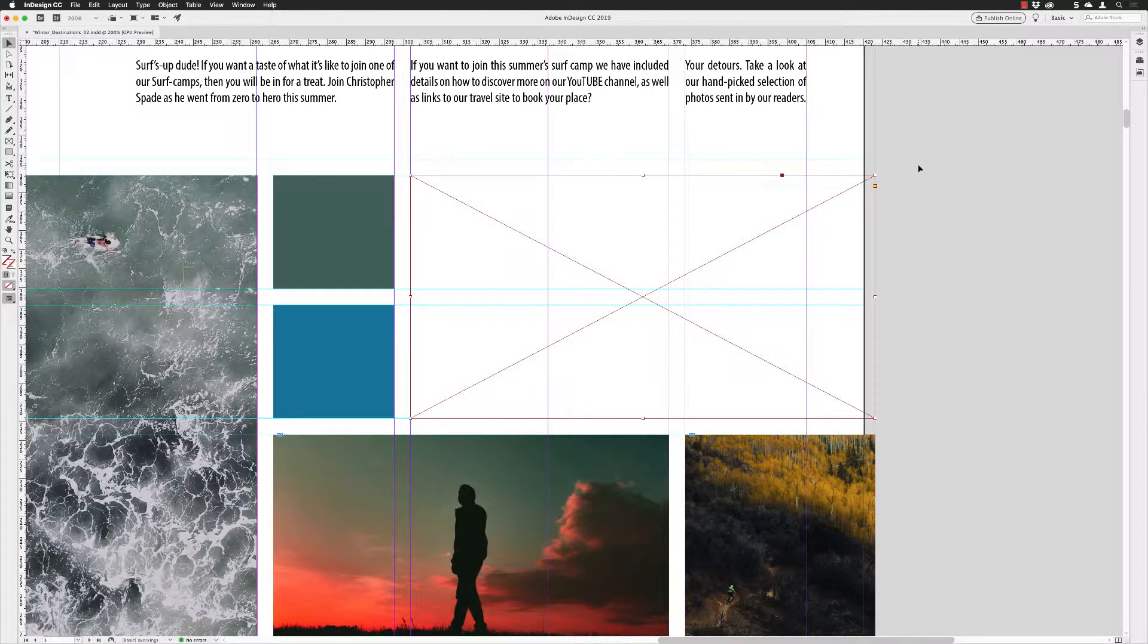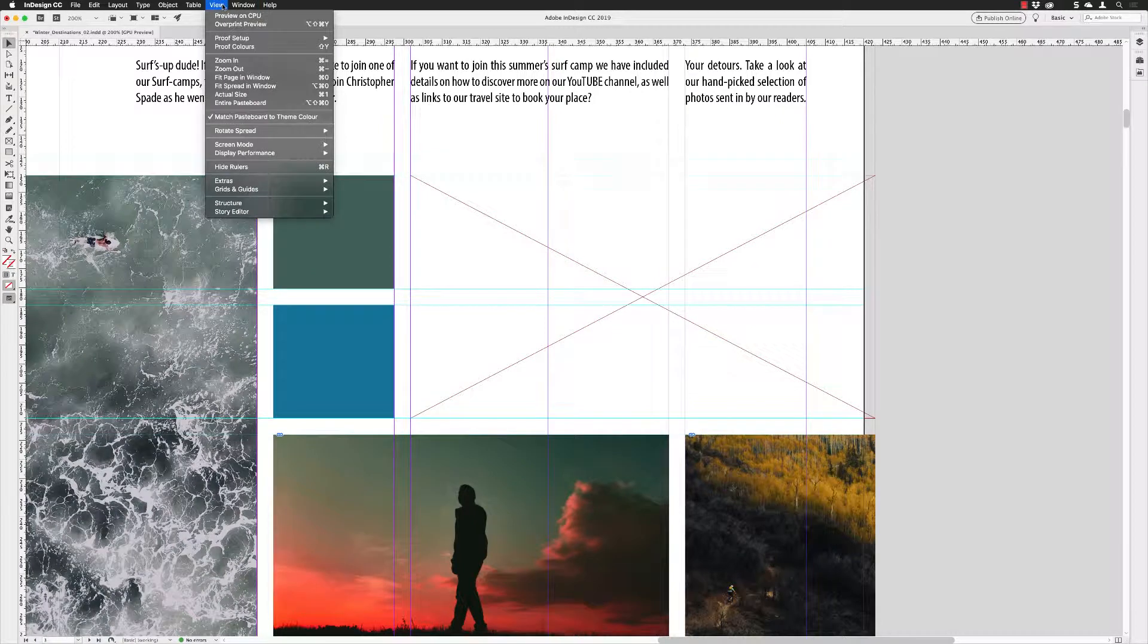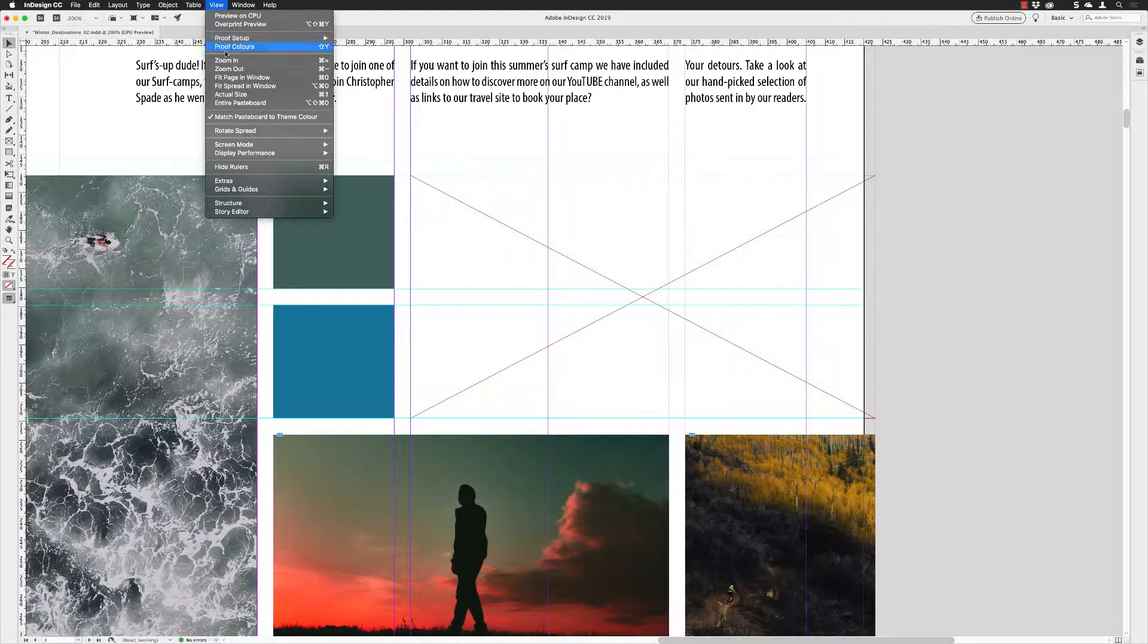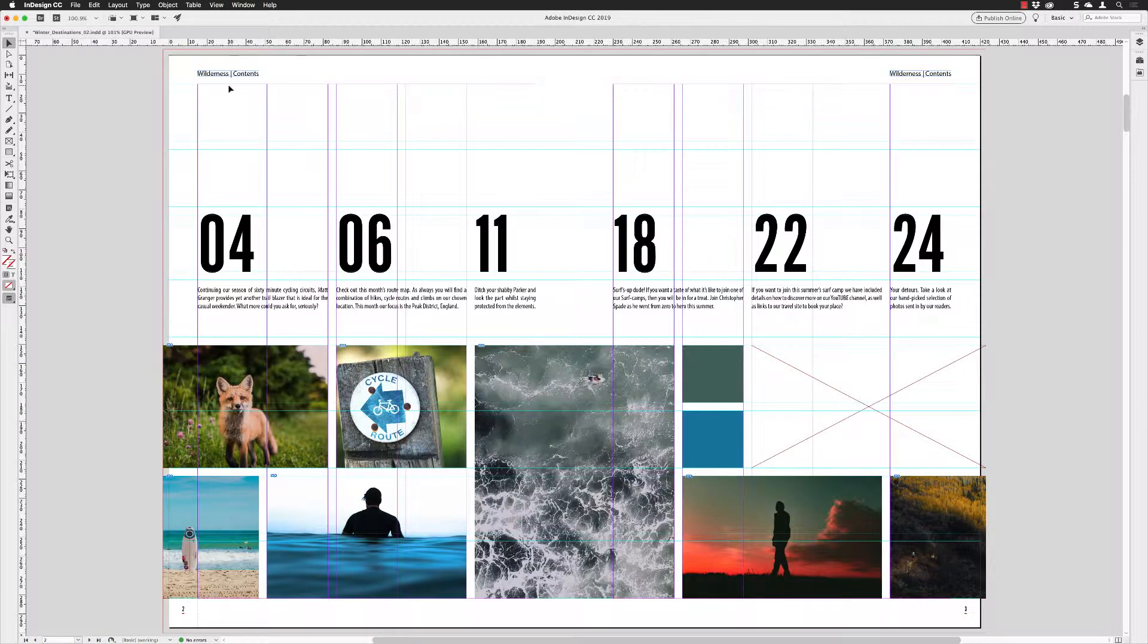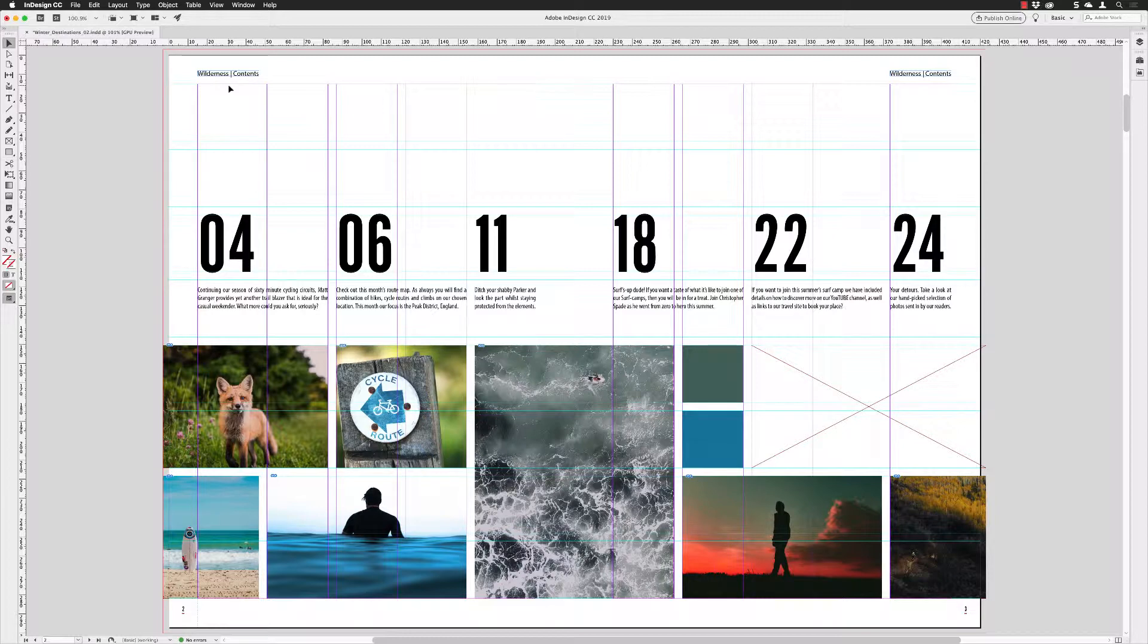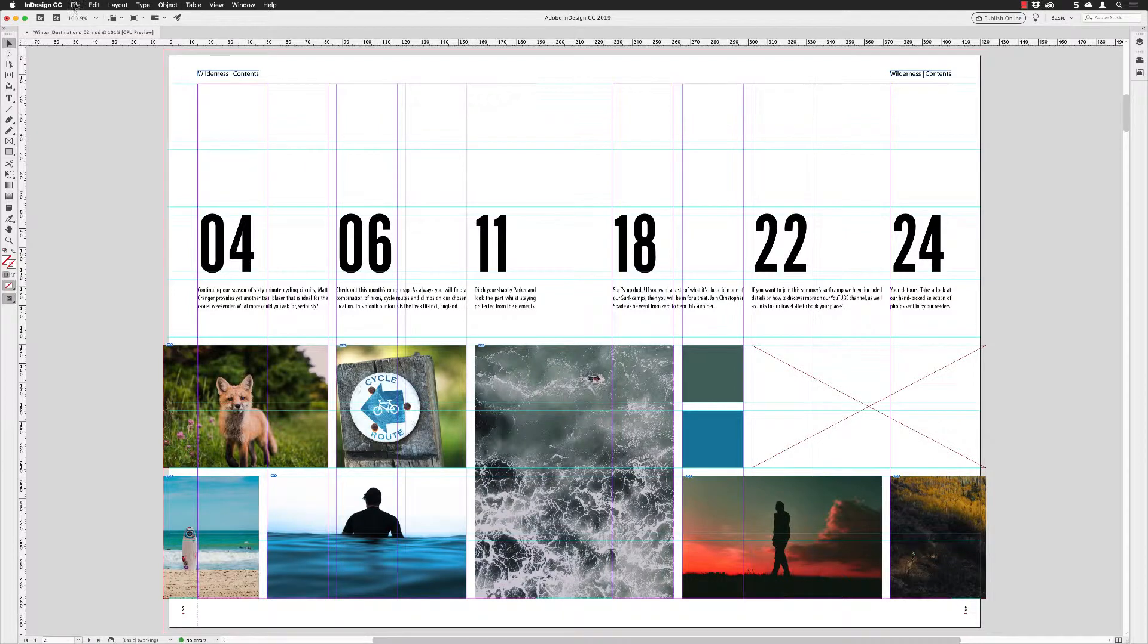So we have a placeholder frame there, and it will literally, if I go to the View menu up here and choose Fit Spread in Window, it will sit there and it will do nothing until you fill it with either text or images. You can even put a plain color inside of there as well, or a gradient if you wish to. But it's just there waiting for content to be put inside of it.